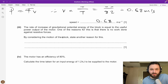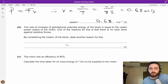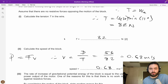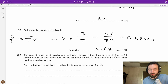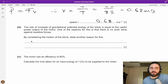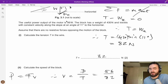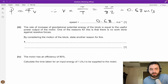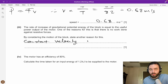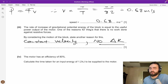The rate of increase of gravitational potential energy of the block is equal to the useful power output. One reason is there's no work done against a resistance force. By considering the motion of the block, state another reason: since it moves at constant velocity, there is no change in kinetic energy. That's another reason why the rate of increase of GPE equals the useful power output.